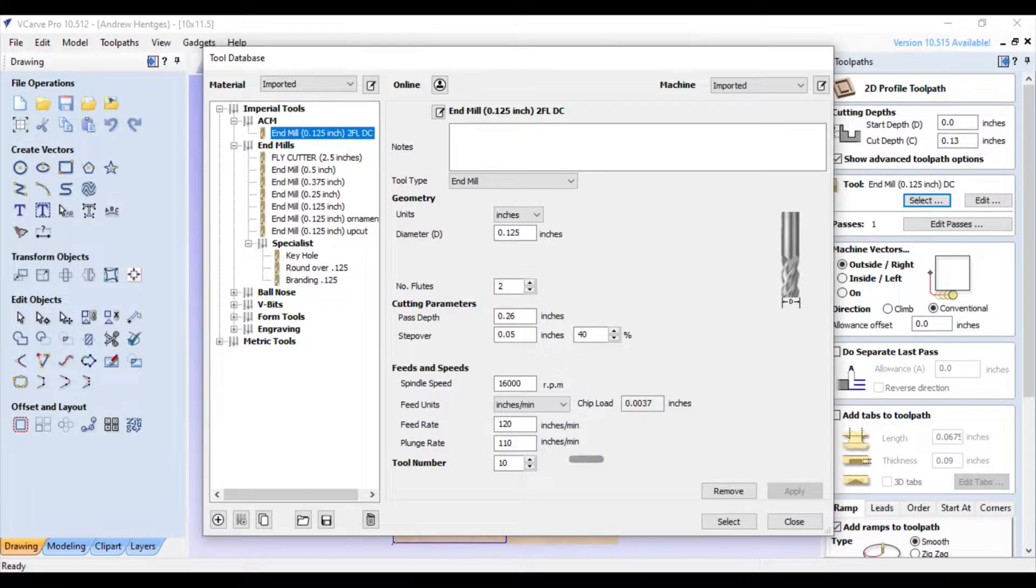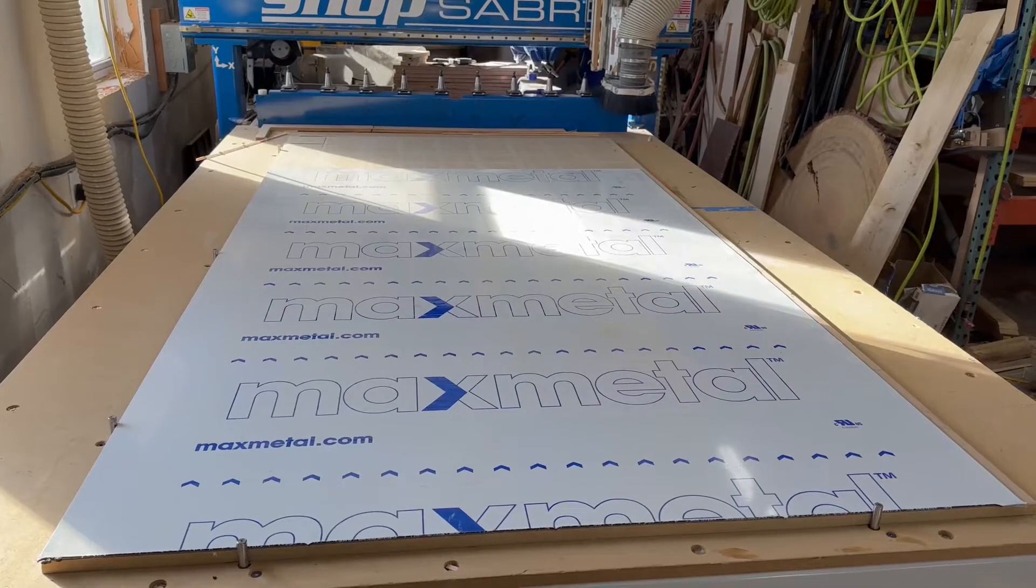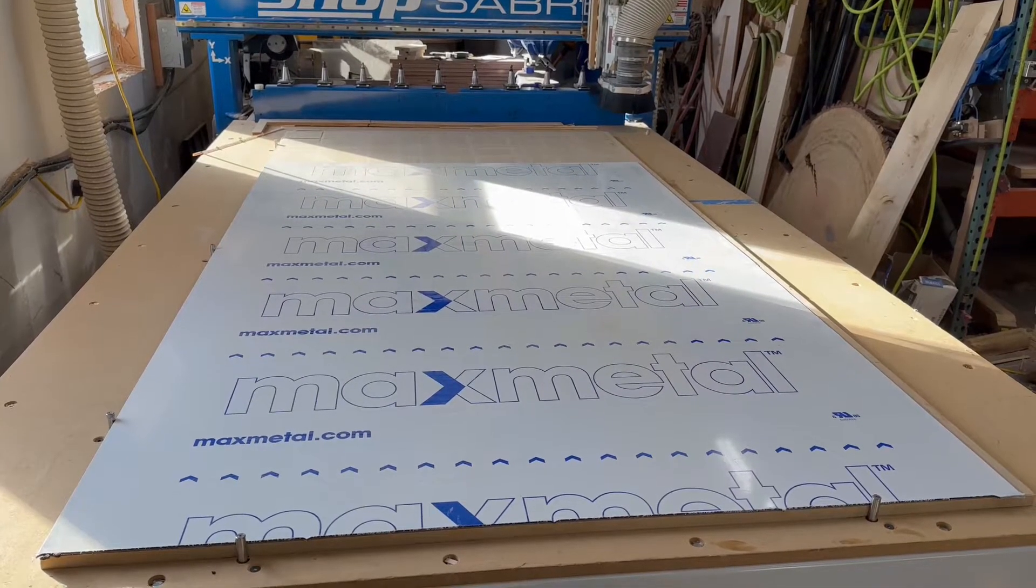than that at 110. Then we'll hit select and then you can load this into your software and run it on your CNC.